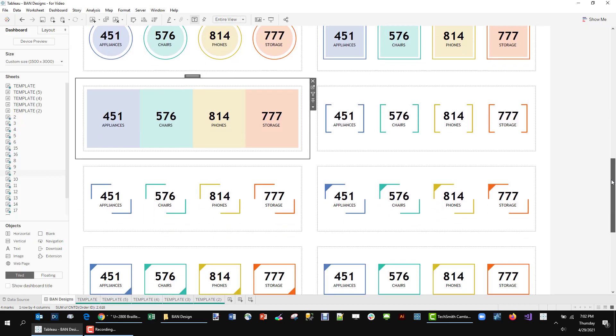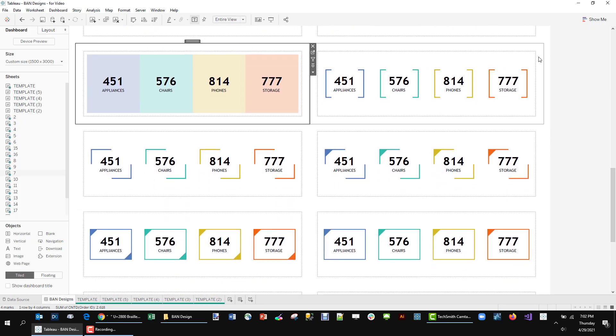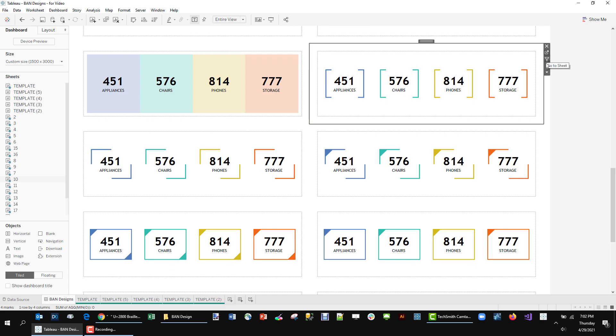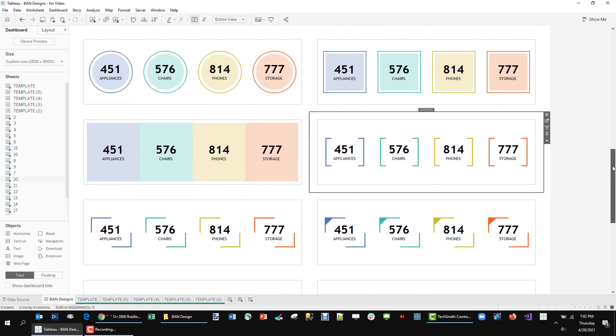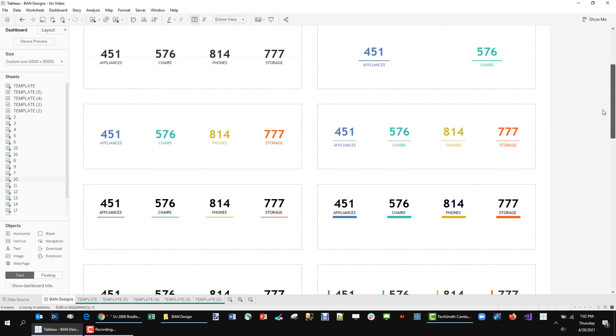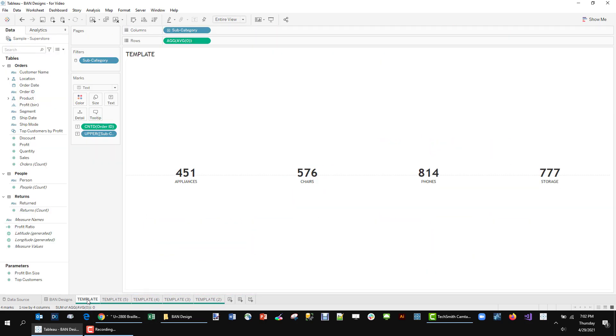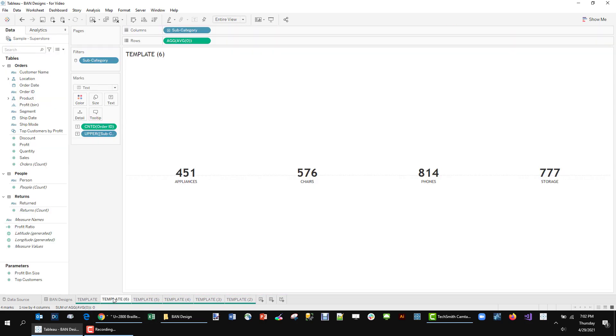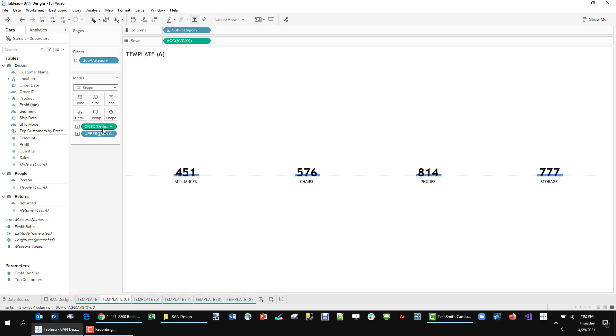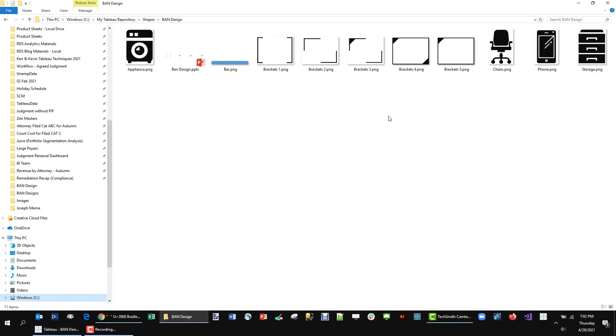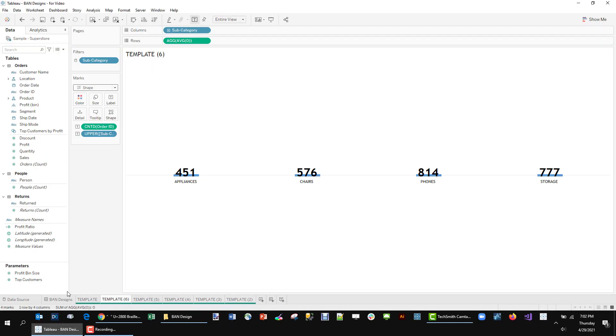All right, the next few are just using custom shapes. They're all going to use the same exact technique. So let's go to our template and duplicate it. And this is going to be really simple. We're just going to change this to a shape. I created a bunch of shapes in PowerPoint and you can just bring them into your shape repository and then you can make some nice little bands out of there. So I changed it to shape.